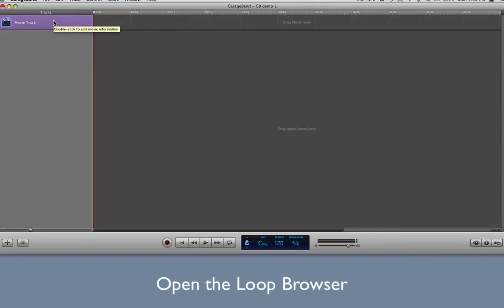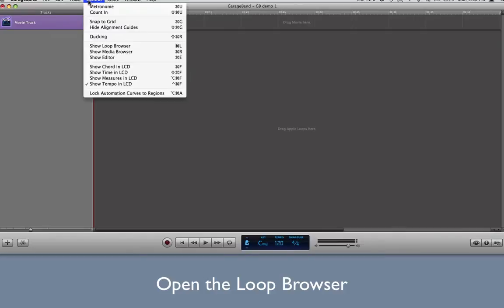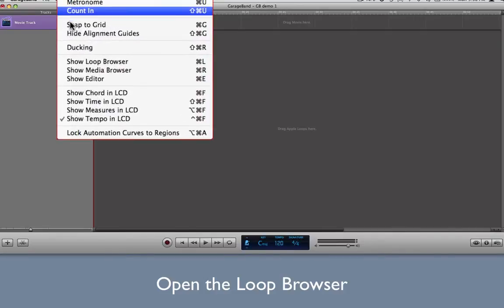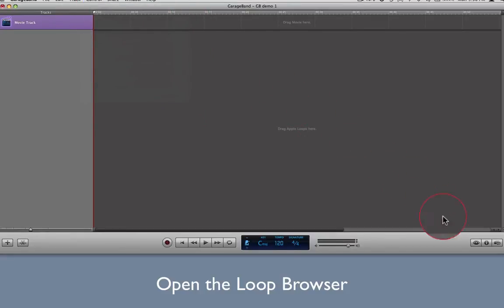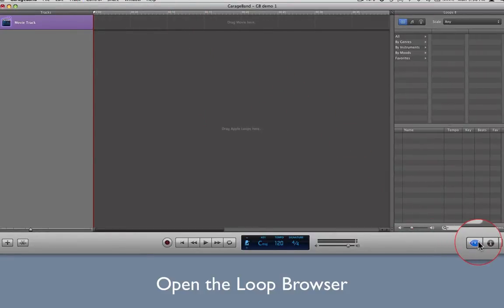Open the Loop Browser on the right side of the GarageBand interface. This is where you'll begin looking for sound effects and music. This can be accomplished in three ways: either by going to the menu and clicking Control-Show Loop Browser, or by using key combination Command-L, or by clicking the first of three icons in the lower right portion of the interface, the one that looks like an eye.